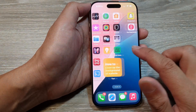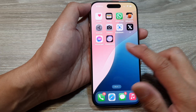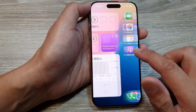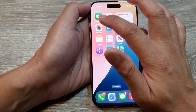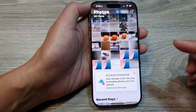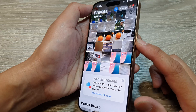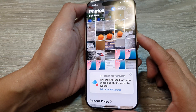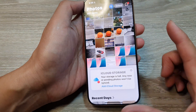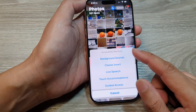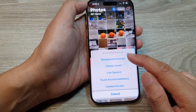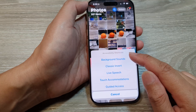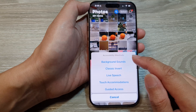Now open up any app you like. I'm going to open up the Photos app. Then triple-click the side button — one, two, three — and this will open up the Accessibility Shortcuts menu.